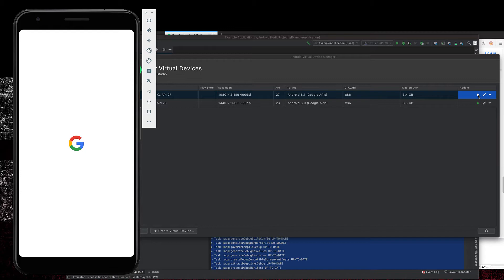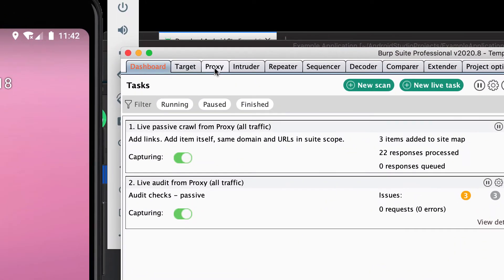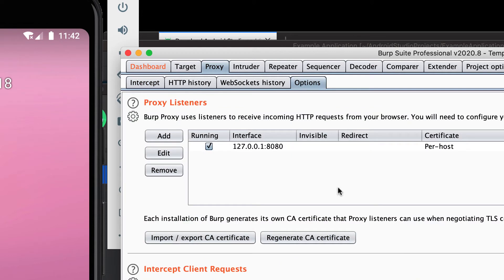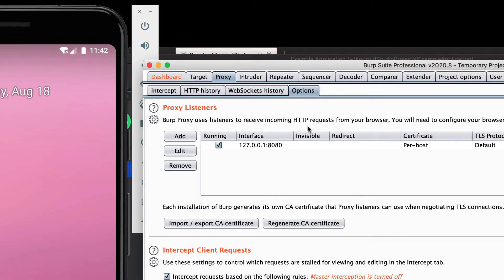You can also use the emulator from the command line if you're not inside Android Studio. Once it's up and running, the next thing we'll want to do is get our proxy going. I'm using Burp Suite — I'll go to the Proxy tab, look at my Options, and verify that I'm listening on port 8080. You can use a different port, you just need to know which one it is. In my case it's 127.0.0.1 on port 8080.